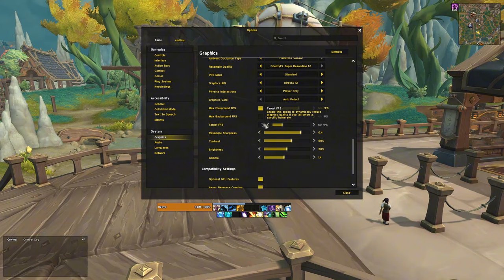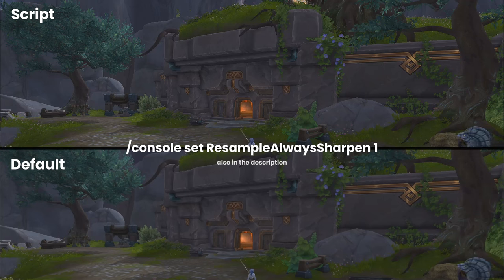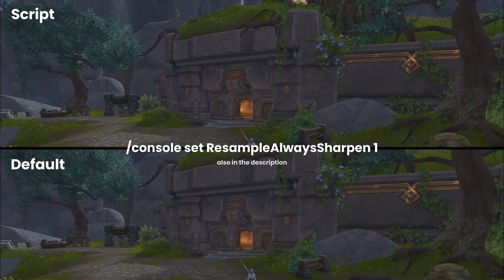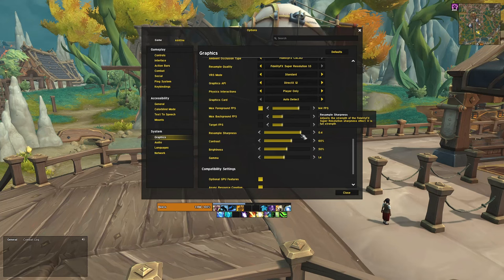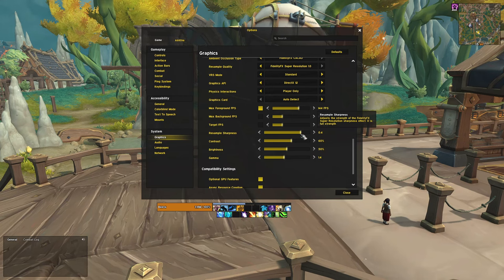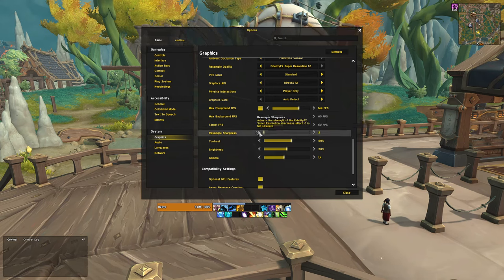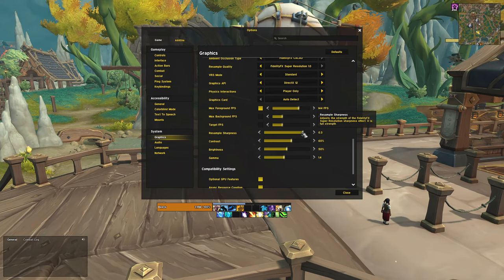And now to the script that I mentioned before. If you type this command in your in-game chat, it will make the game look significantly better. This script was created by Blizzard to help older PCs to achieve sharper visuals without losing performance. You can also adjust the slider here to control the intensity of the effect. I prefer to have it on 0.4.